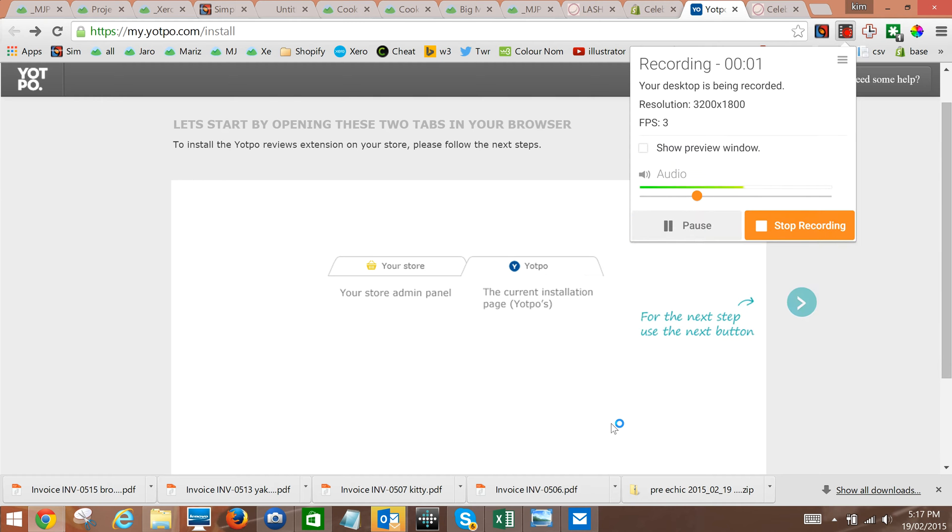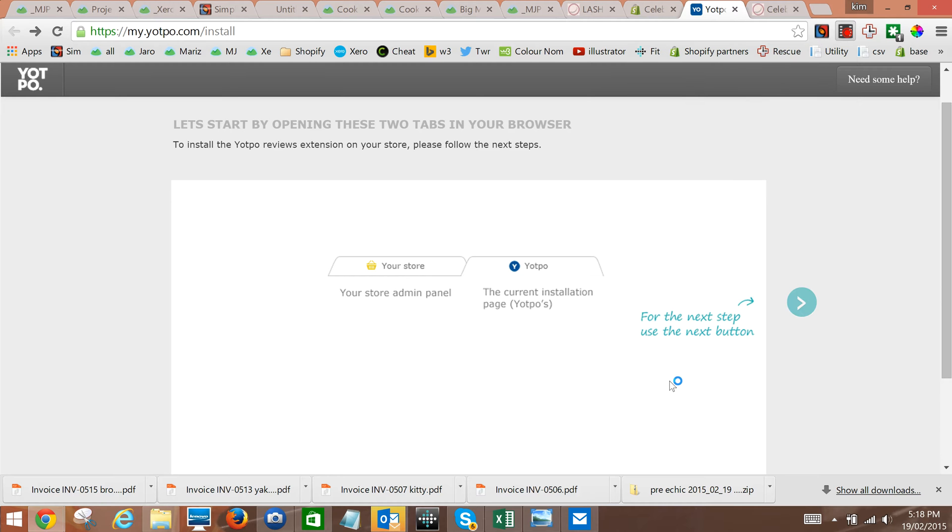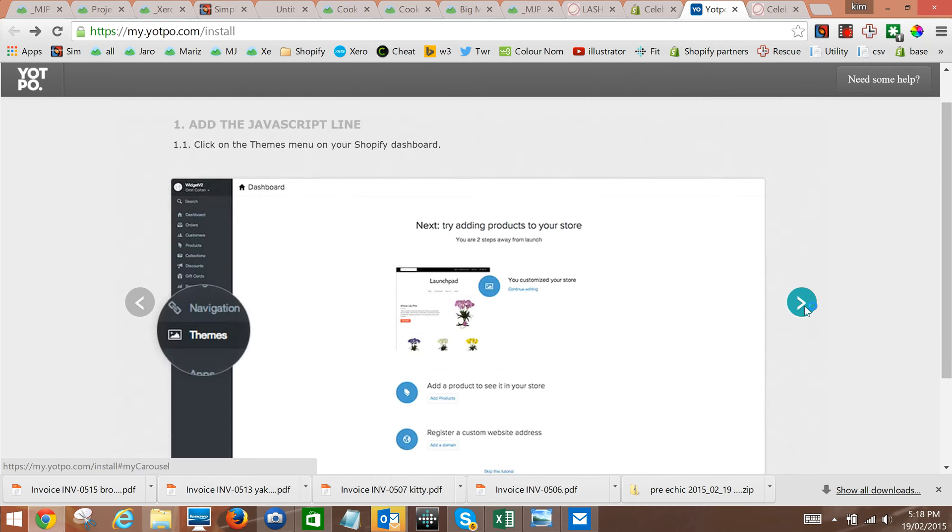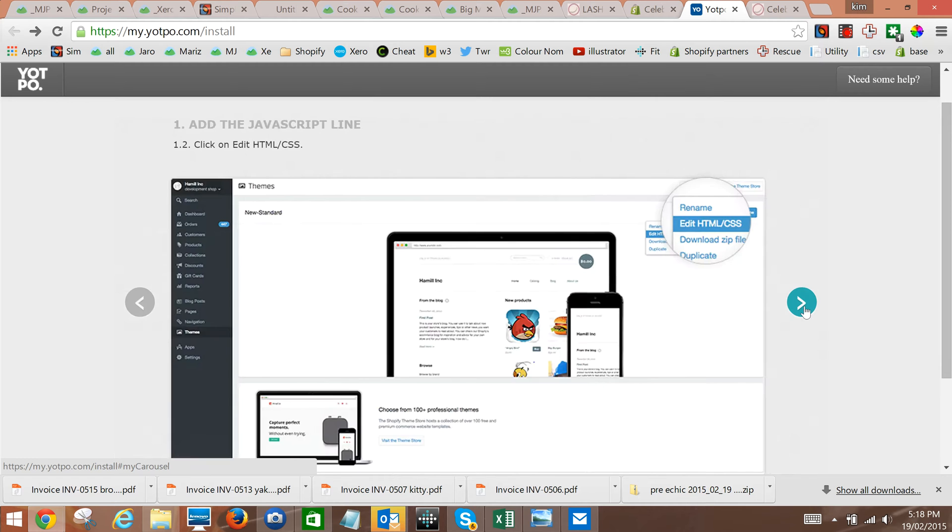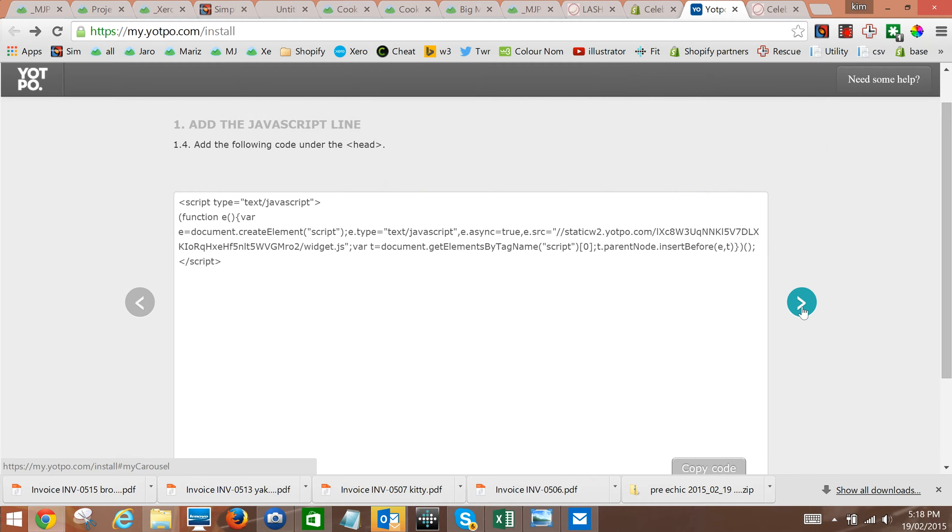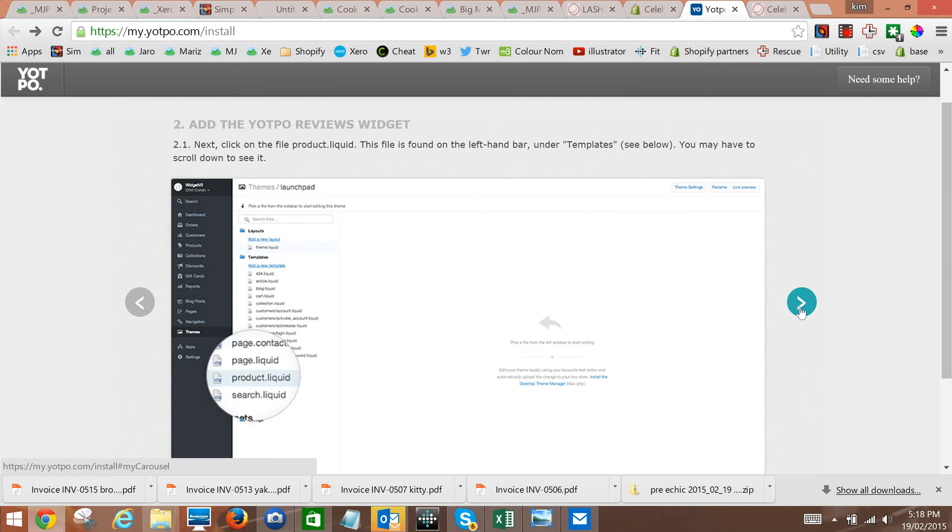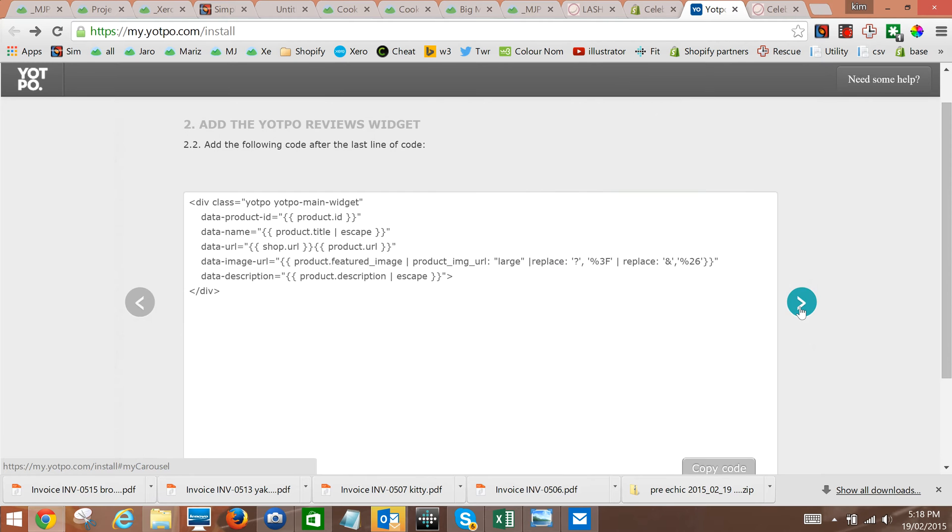What we're doing here is looking at how to customize Yotpo once we've got it installed. There's quite a bit we can do to make it work in different ways. So what we're going to do here is just flip through the install instructions.